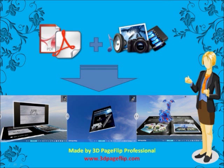Like it? Visit www.3dpgflip.com to know more.